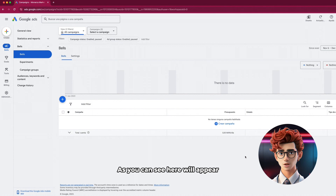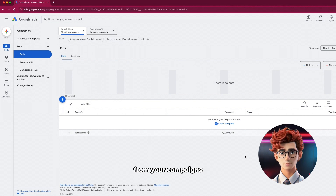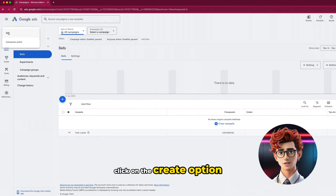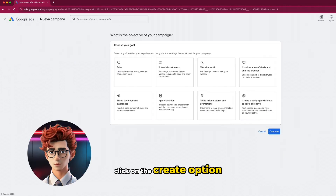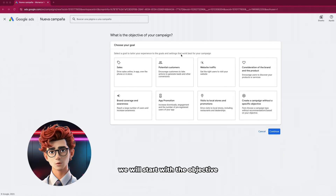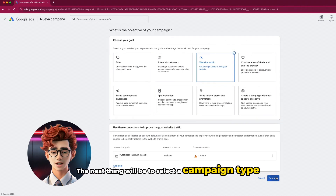As you can see, here will appear all the data that will be collected from your campaigns. But as we are just starting, it is empty. On the left side, click on the Create option and choose Campaign. As I mentioned, we will start with the objective — remember that it must be aligned with the company's objectives.